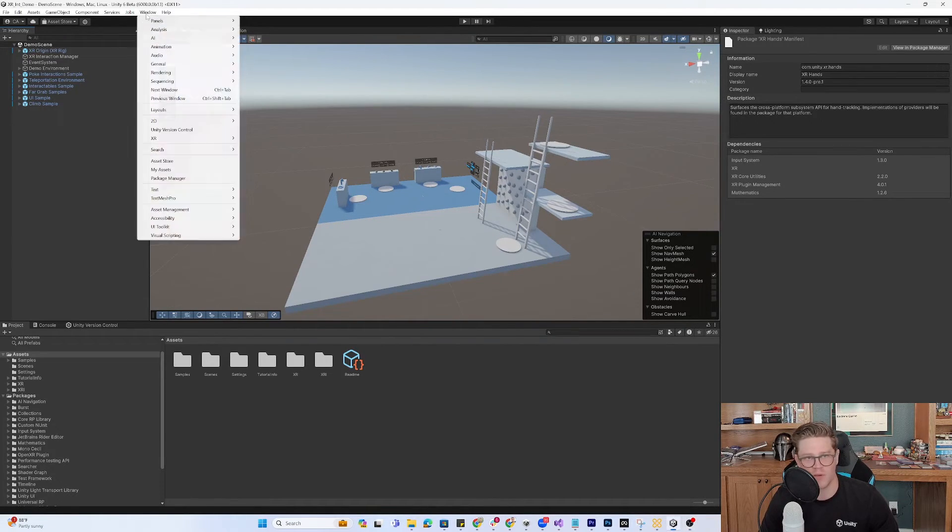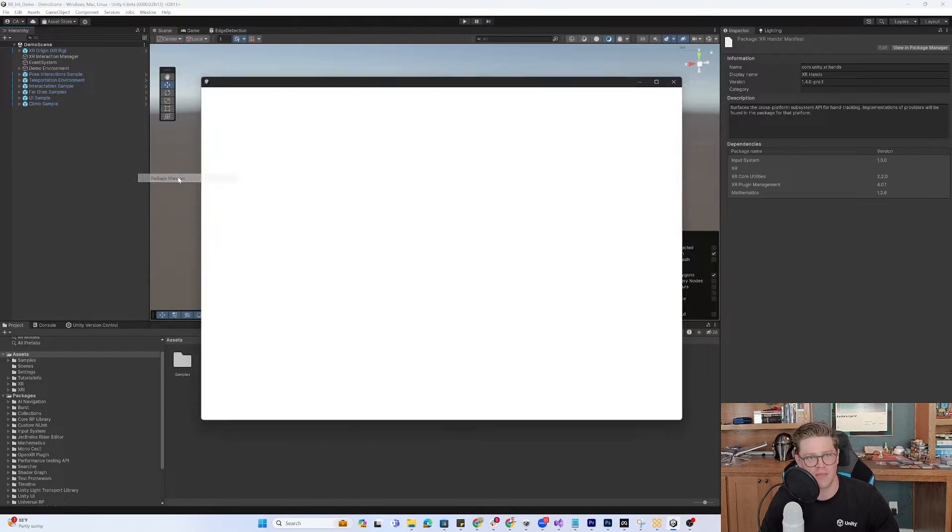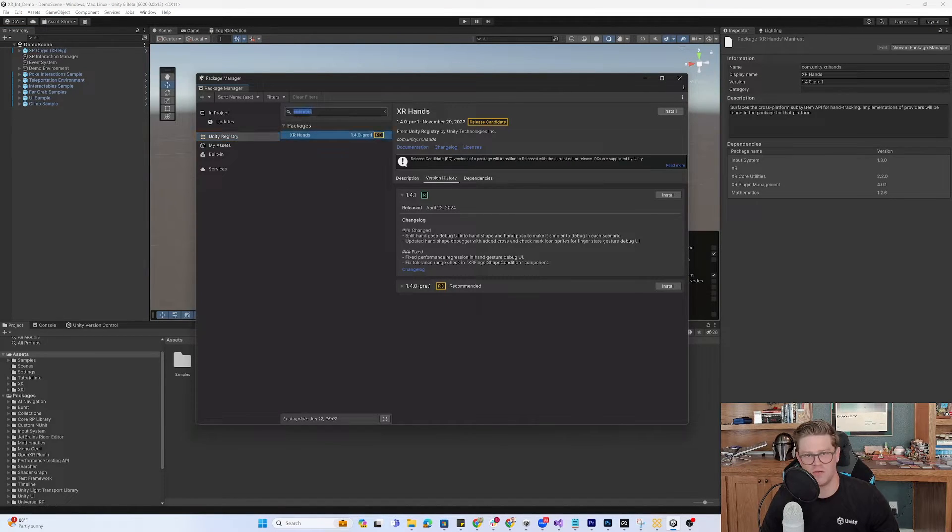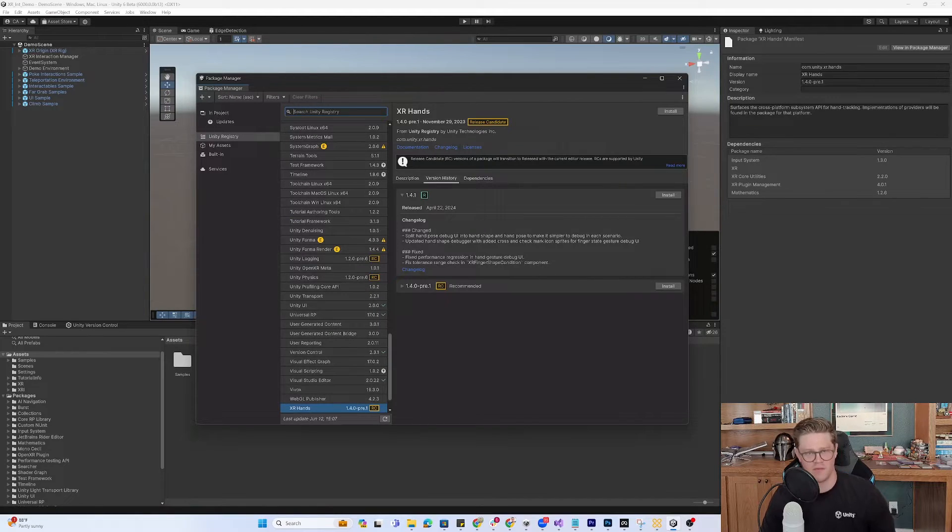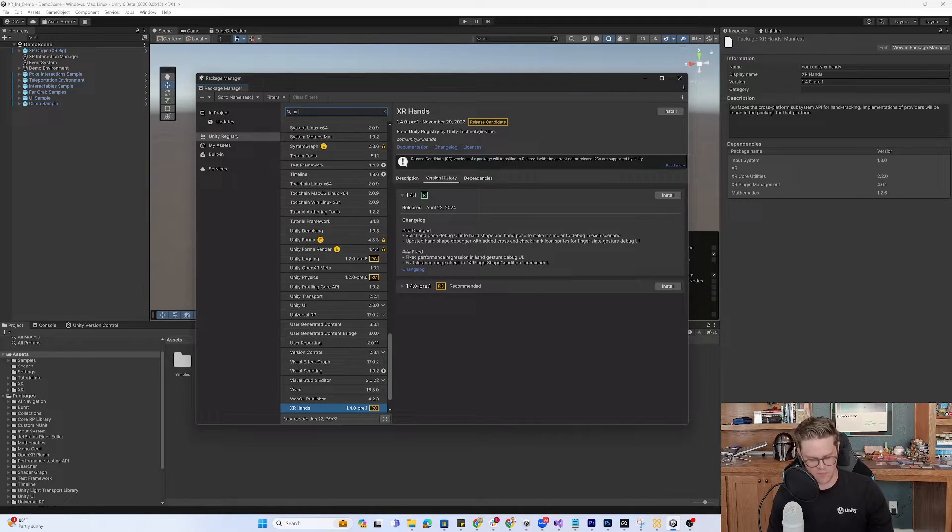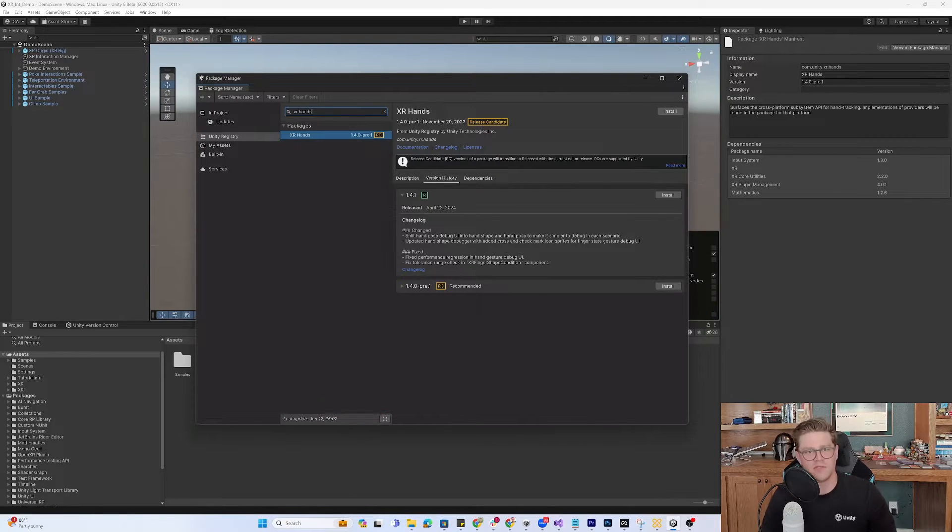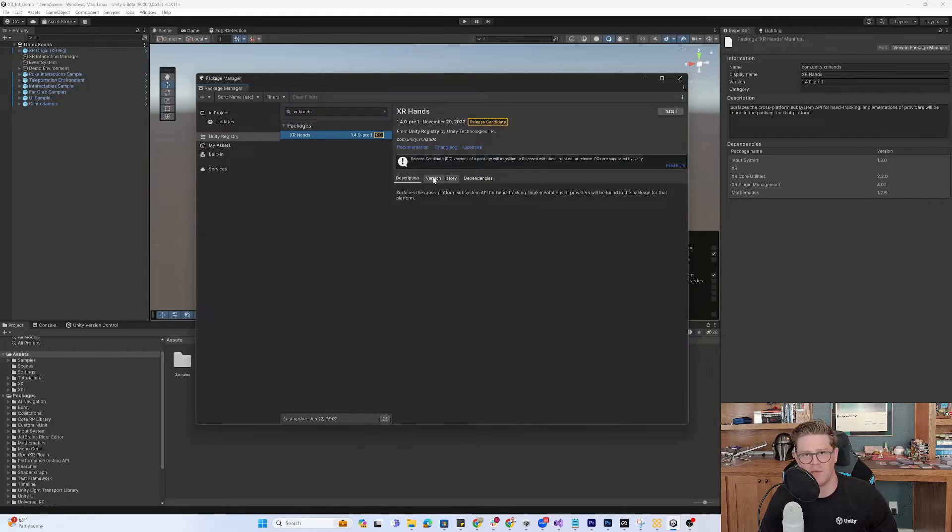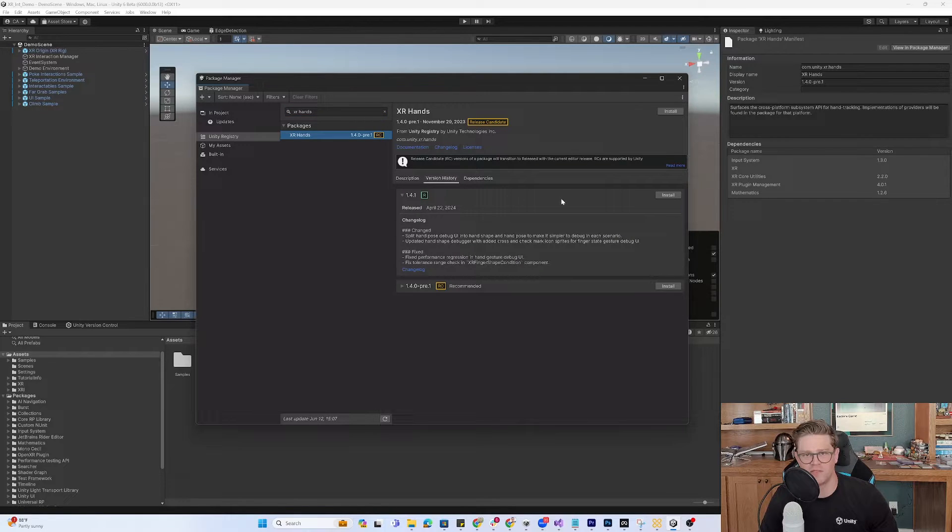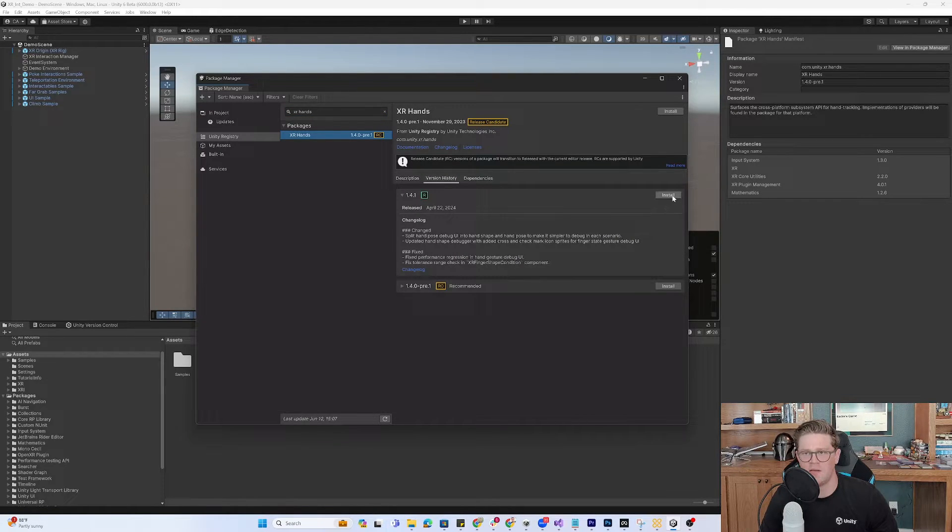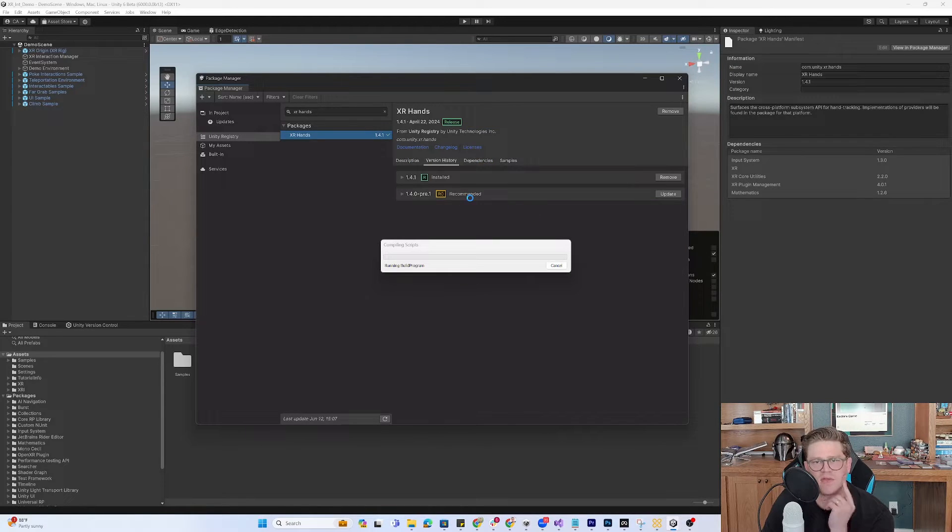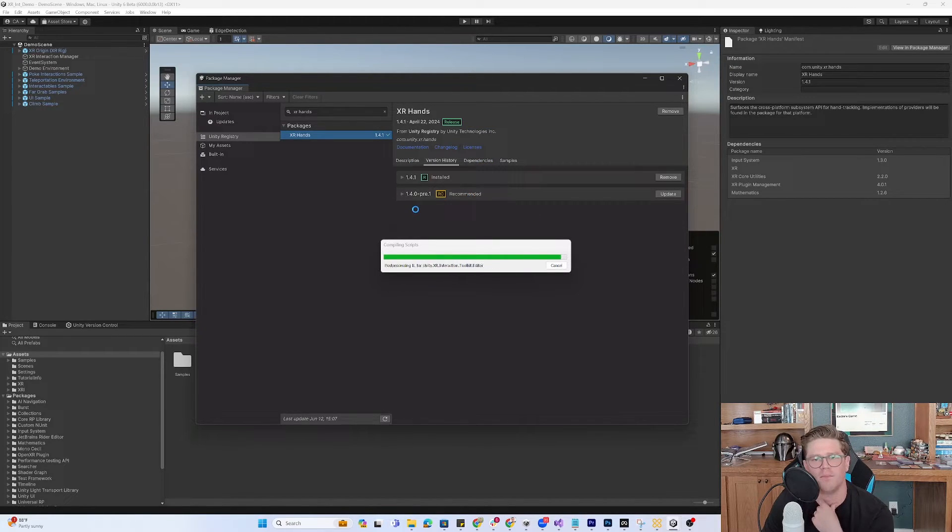We're going into Window, Package Manager inside of the Unity Registry. We're going to search for XR hands. I'm going into the version history and grabbing the install for the most recent release. So that's 1.4.1 for me.